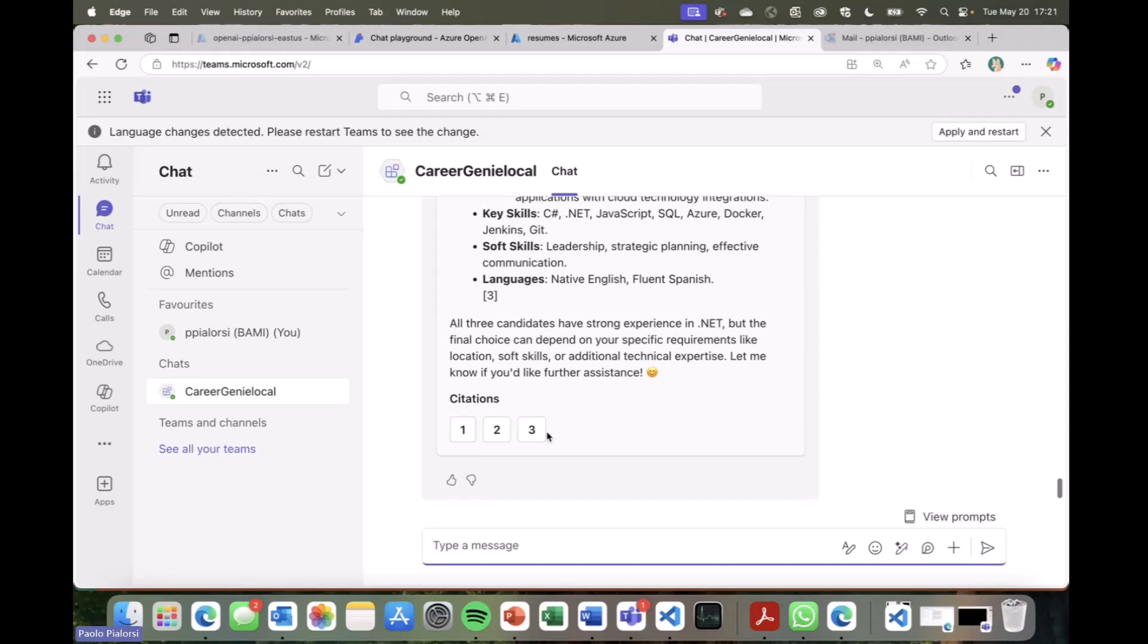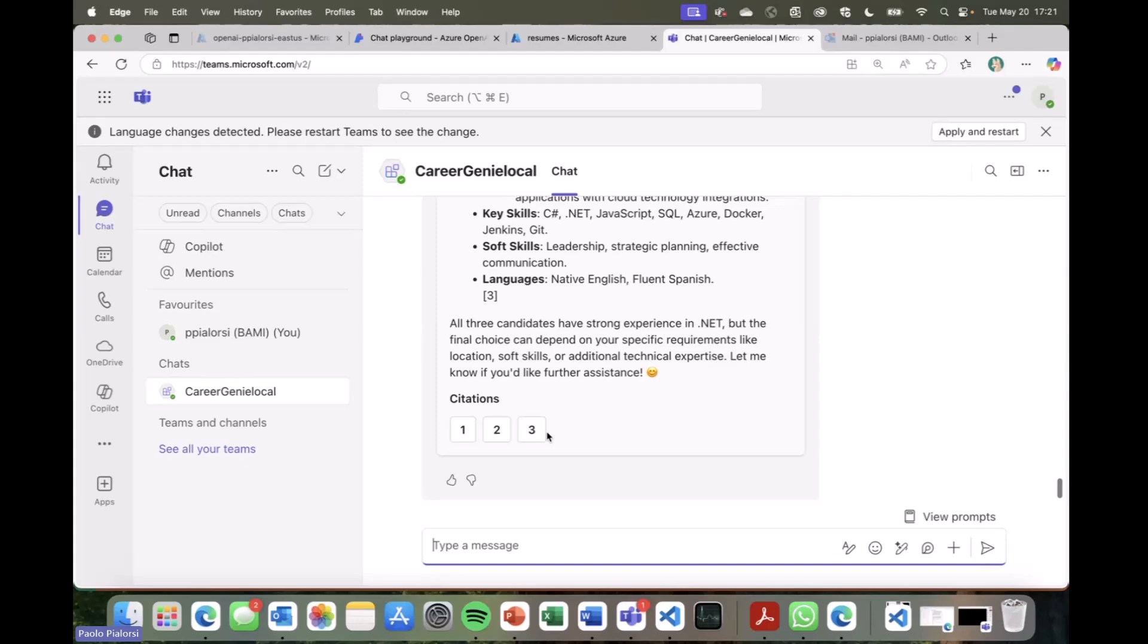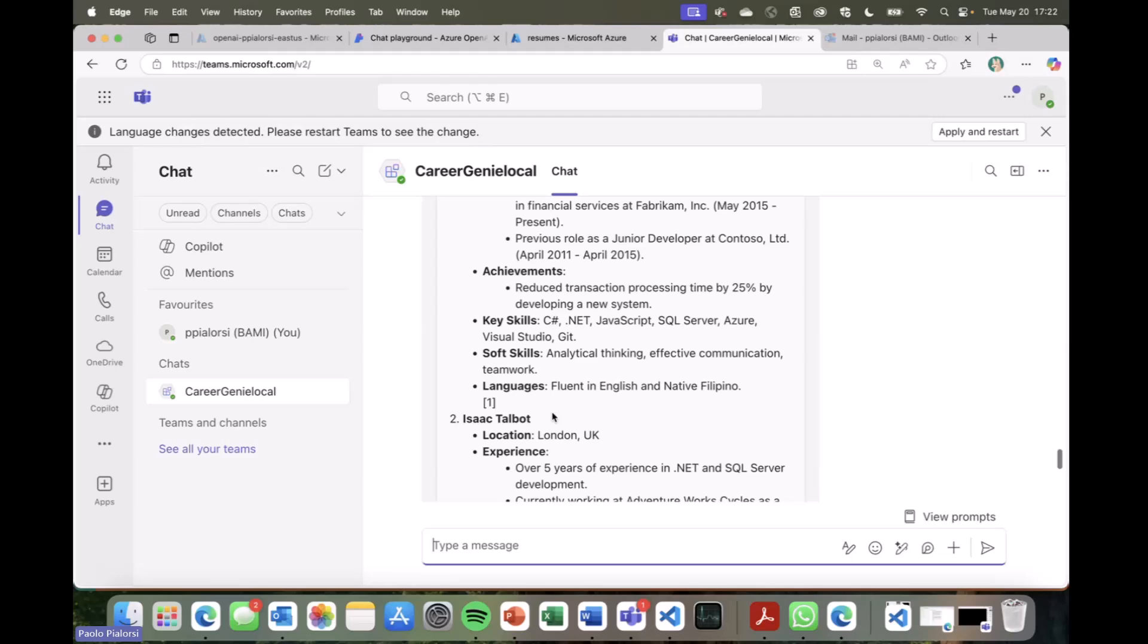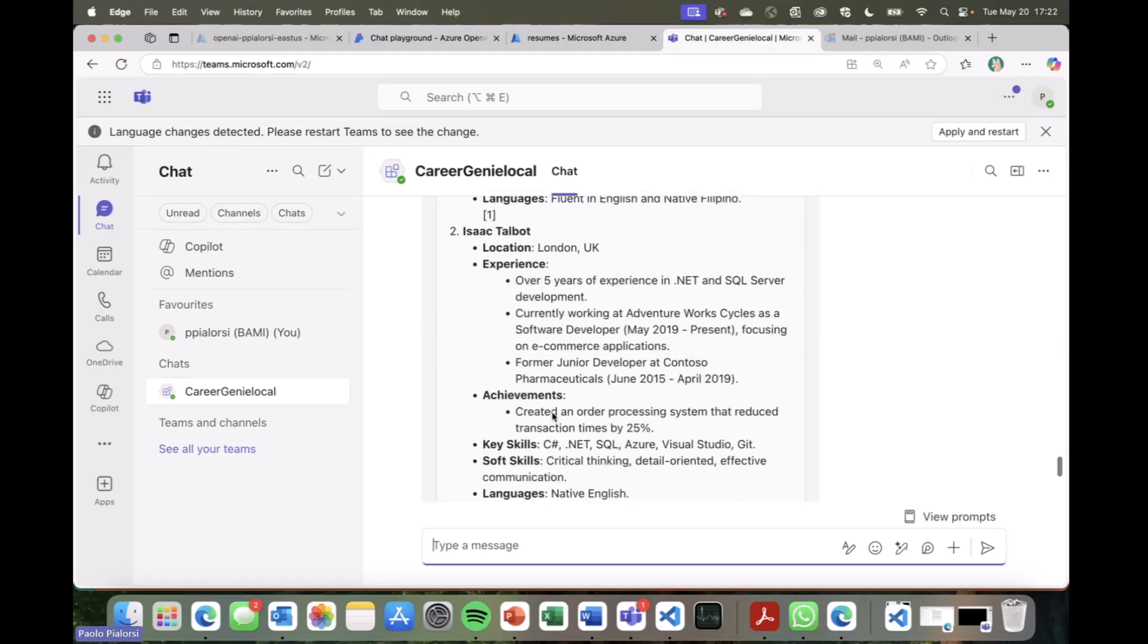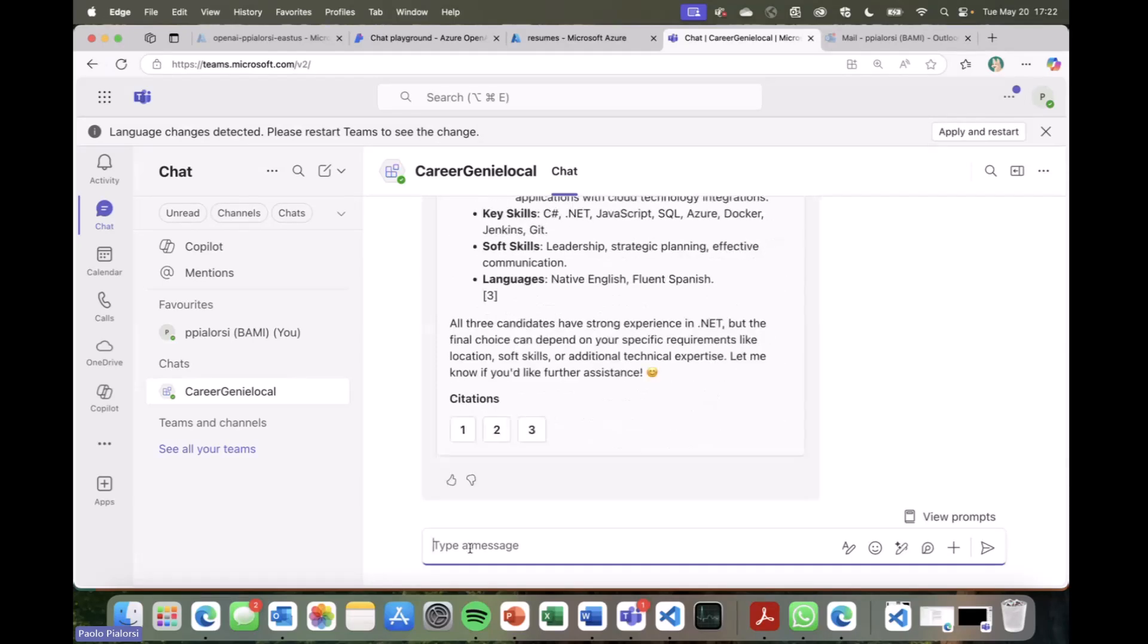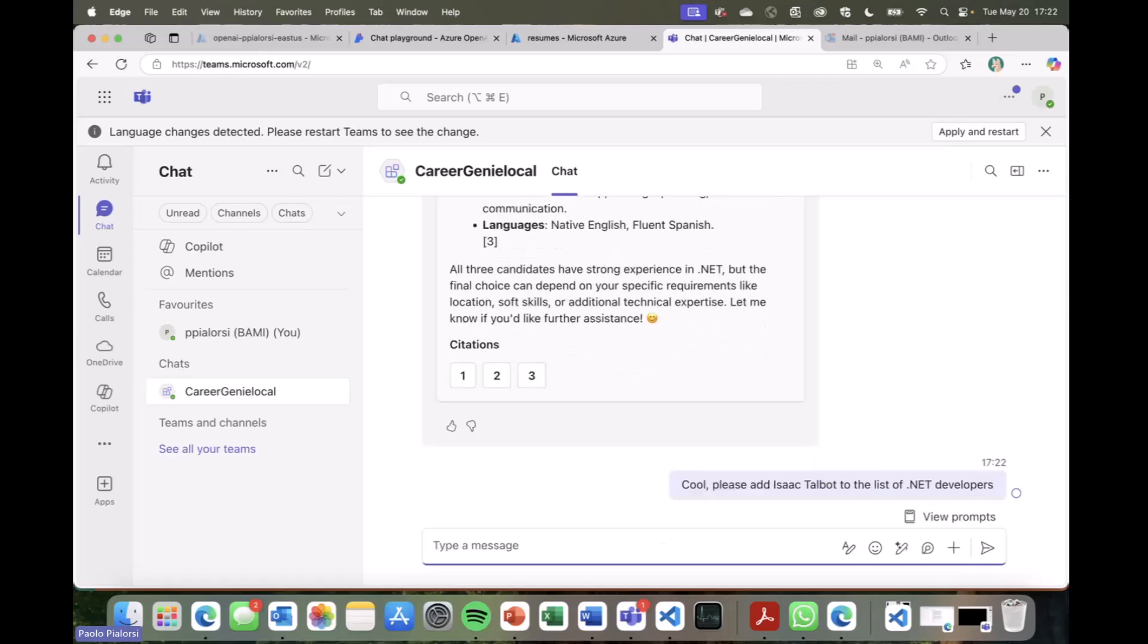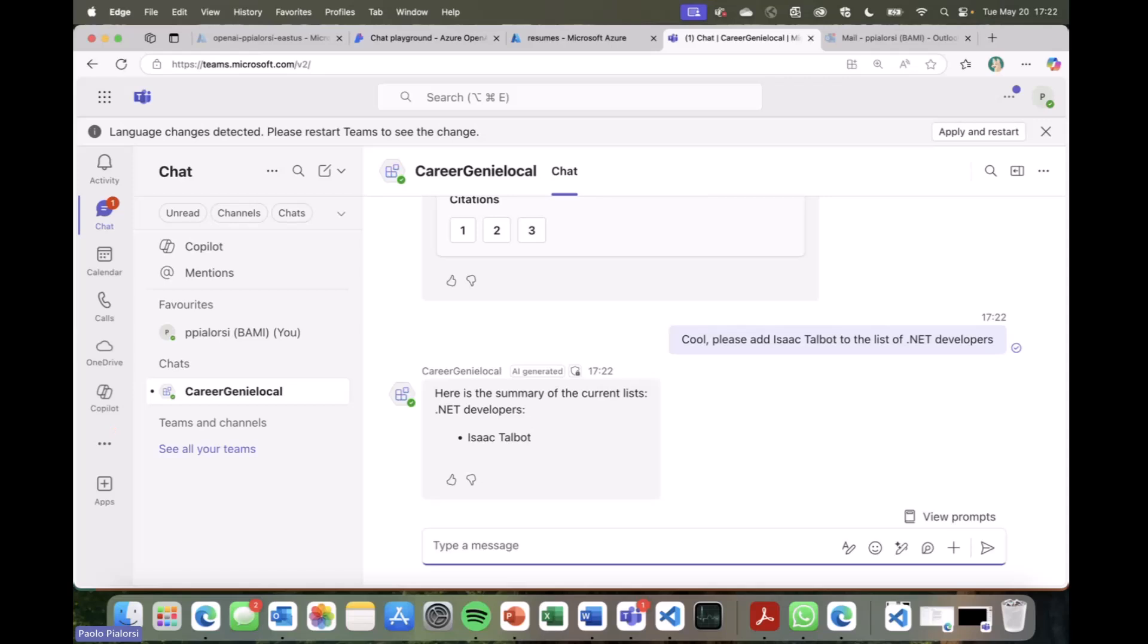Now, what I'm interested in is to have access to a set of custom actions which will enrich the experience of my users. So, for example, the HR department folks will be able to say, okay, let me have a look at these candidates. And let's say that, for example, Isaac Talbot is the one I'm looking for. So I can simply chat with my agent and say, okay, cool. Please add Isaac Talbot to the list of .NET developers. By providing this prompt to the agent, I will actually trigger an action. So some custom code that will run inside my agent, which will process the request of the user, will create on the fly an in-memory list of candidates with name .NET developers, and will add this candidate, Isaac Talbot, to that list.